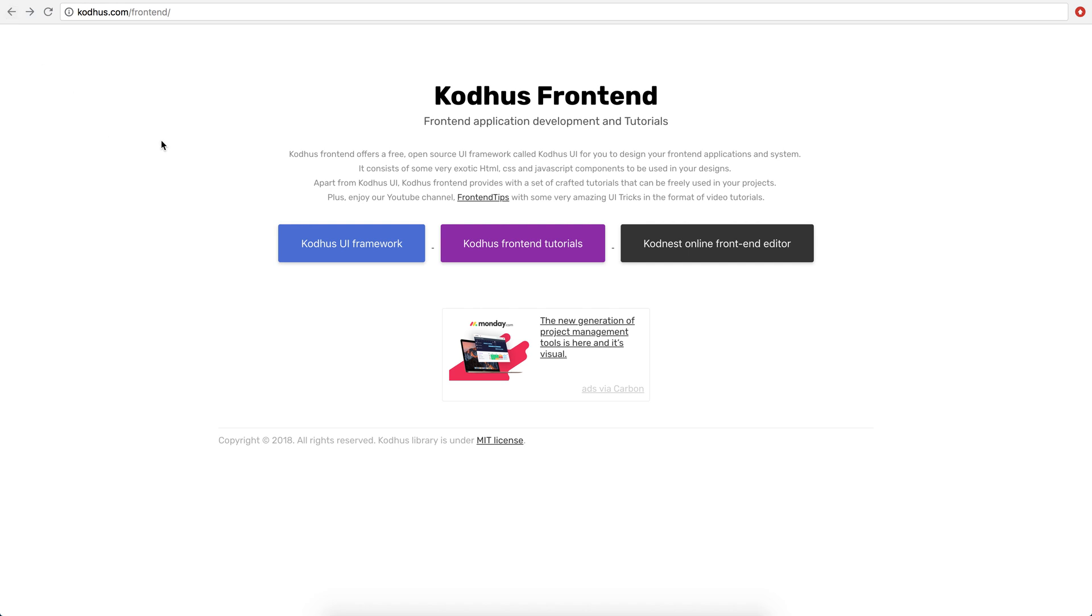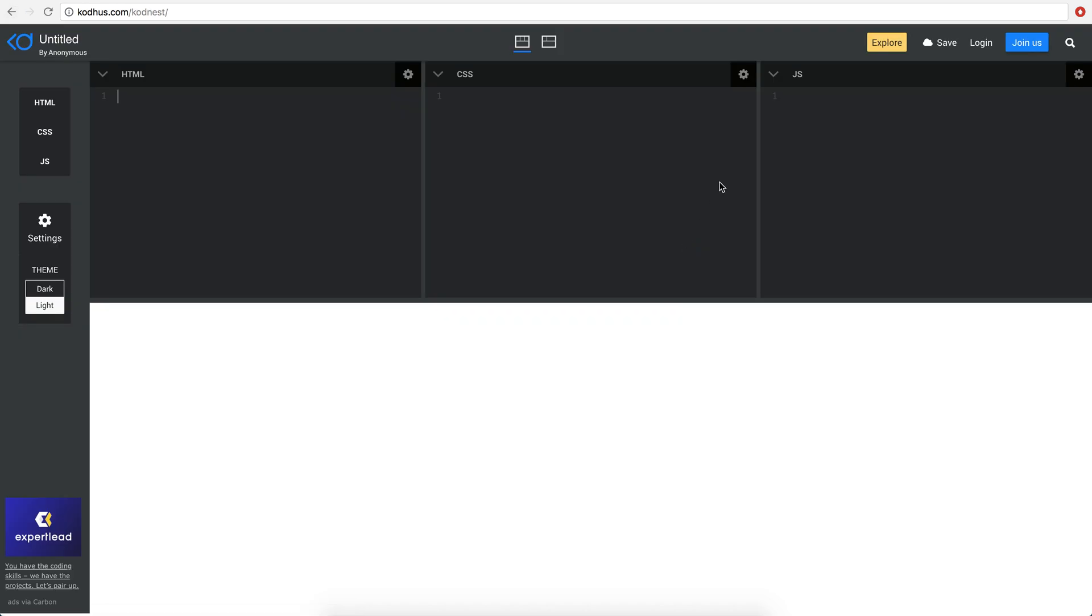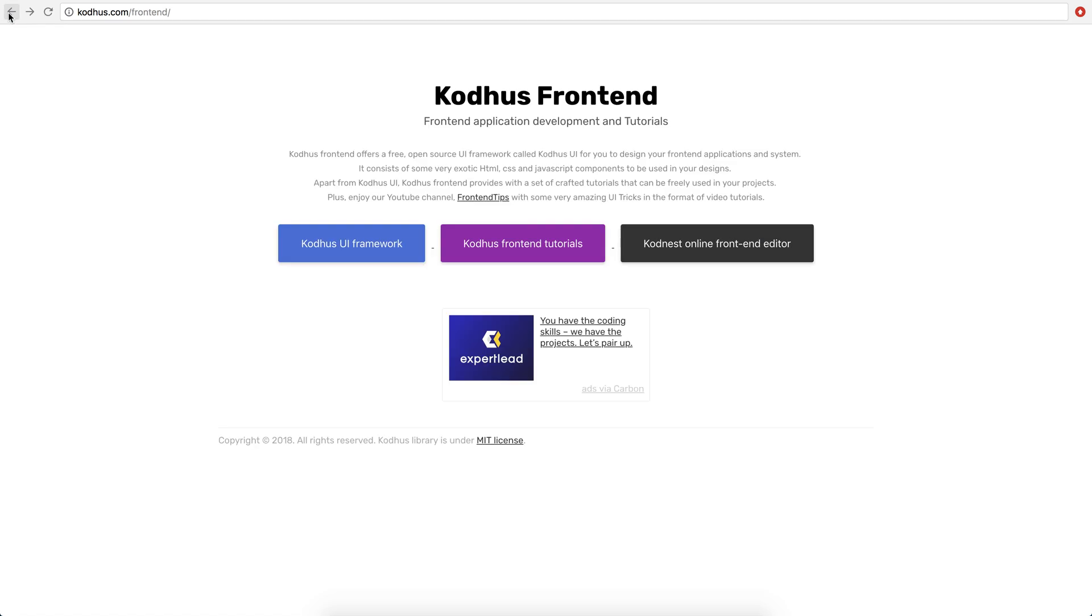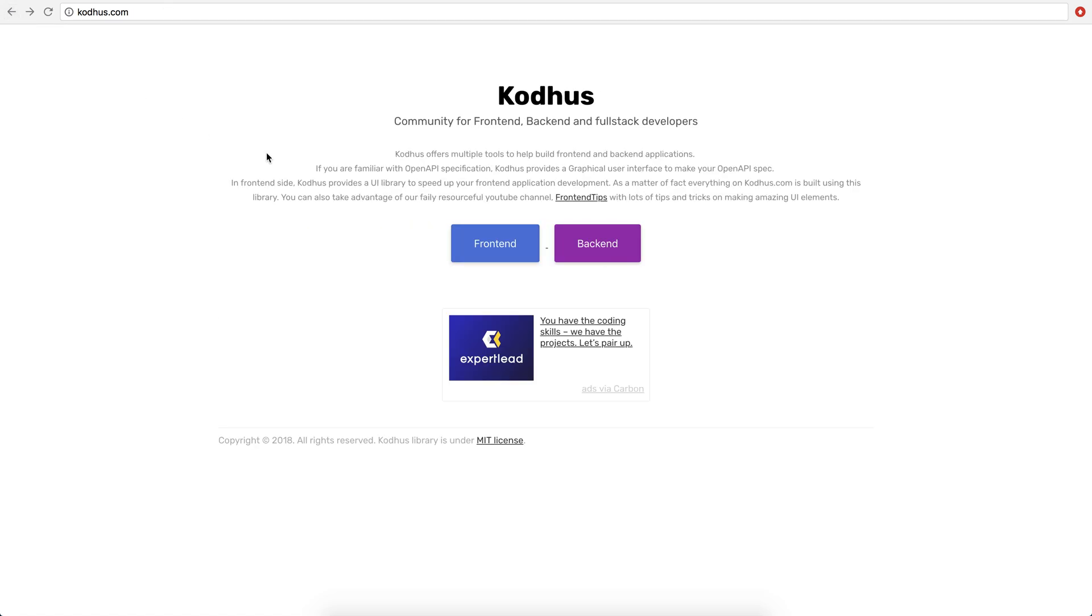Going back, we obviously have our own CodeNest or the editor, the online editor that you can just create really quick prototypes. So going back again, in the backend section,